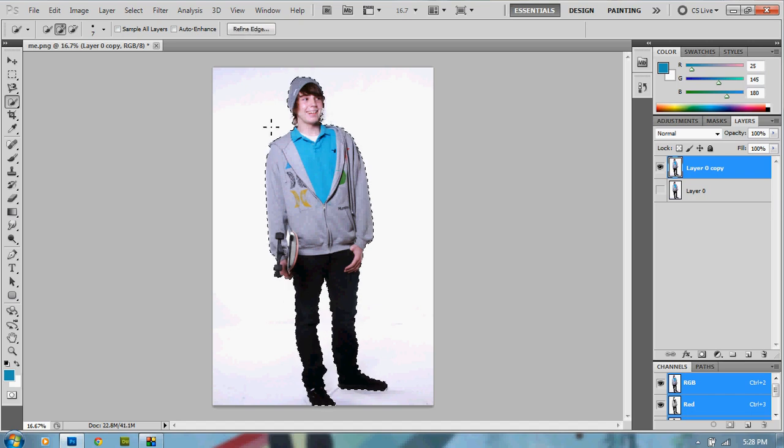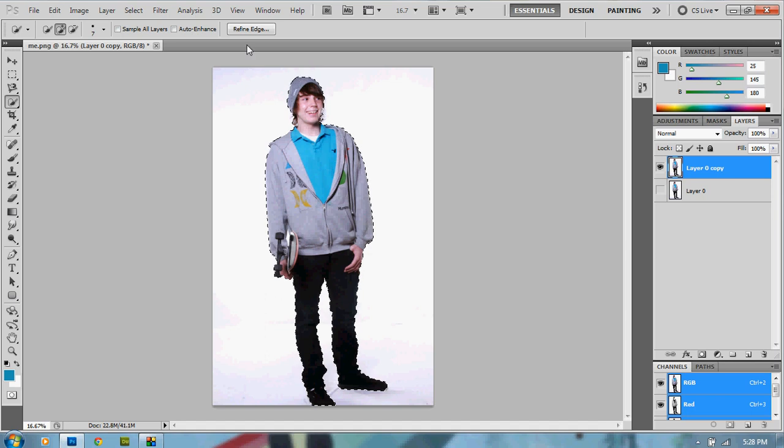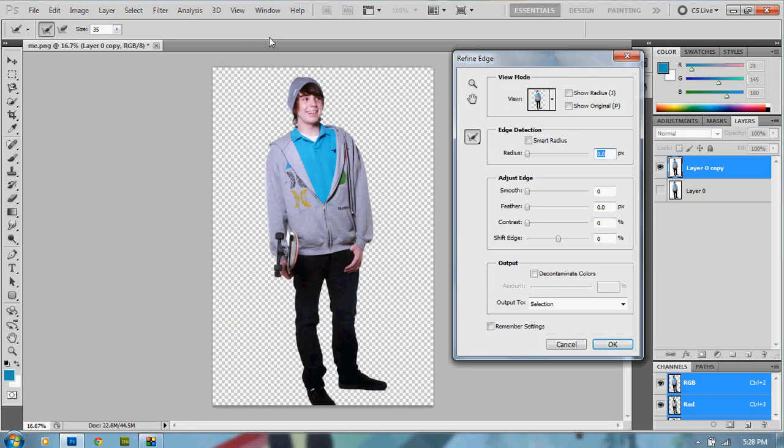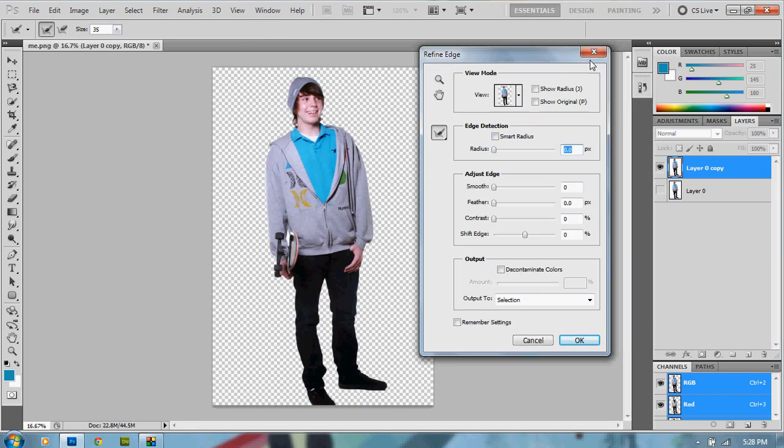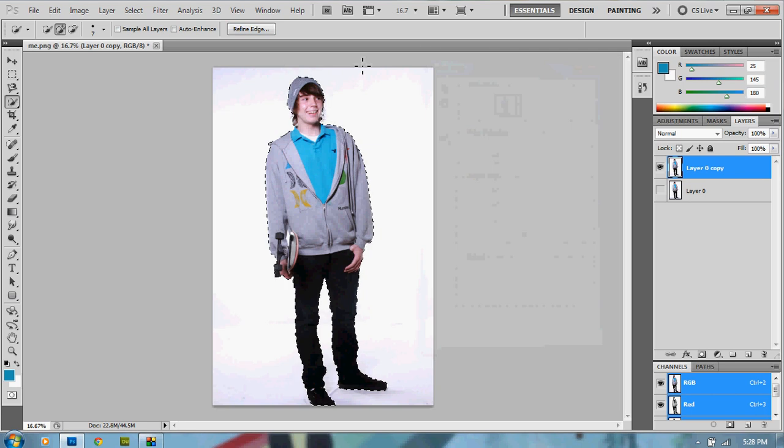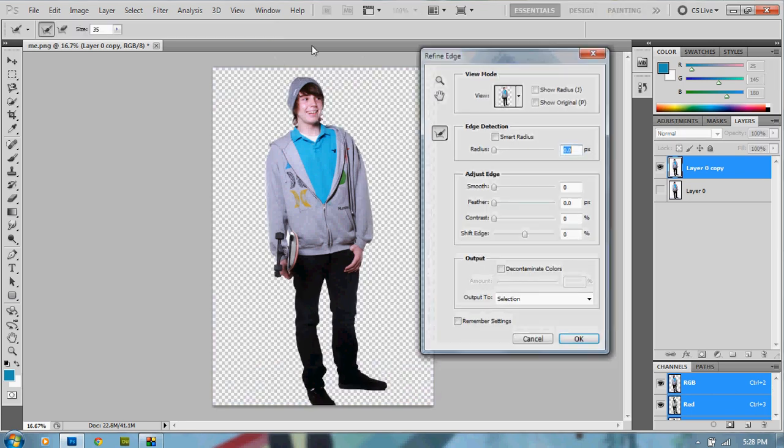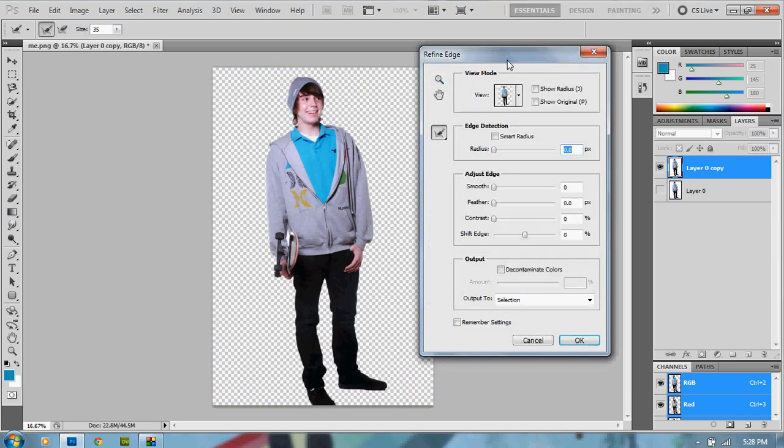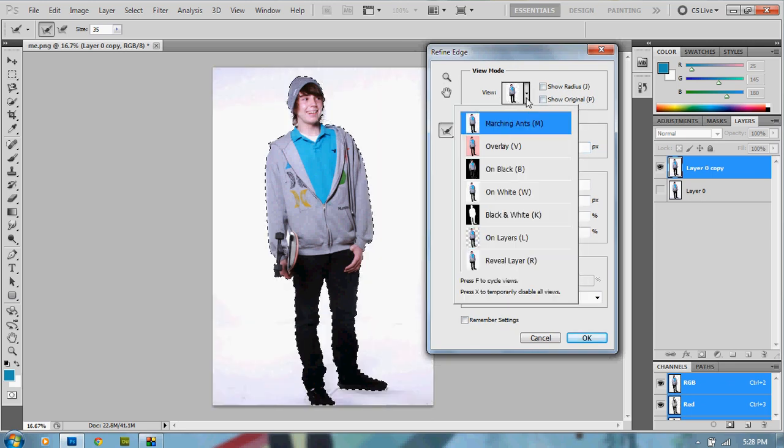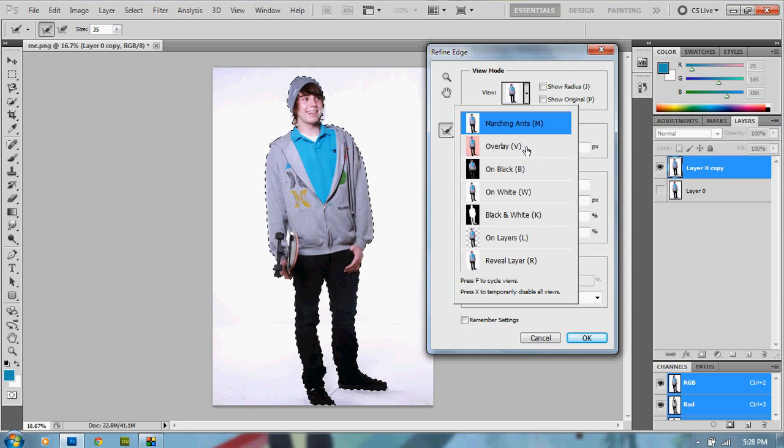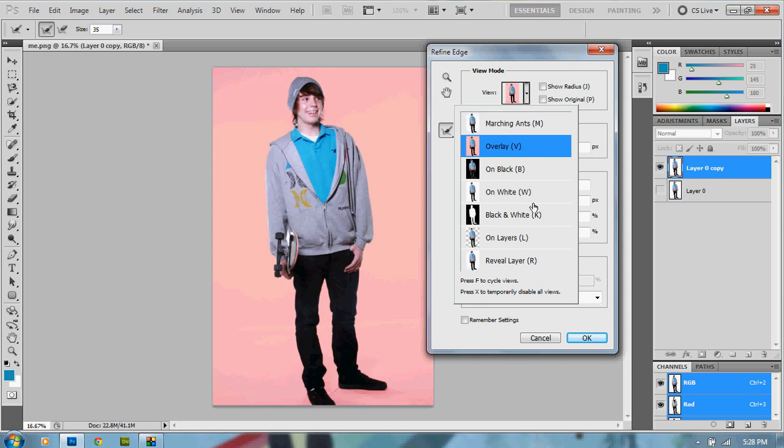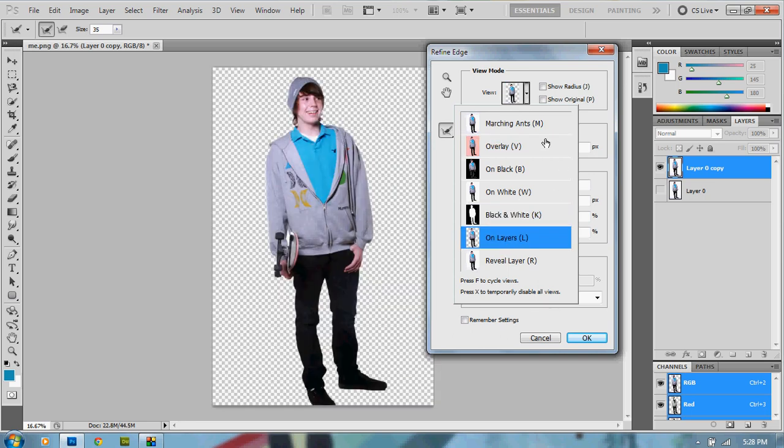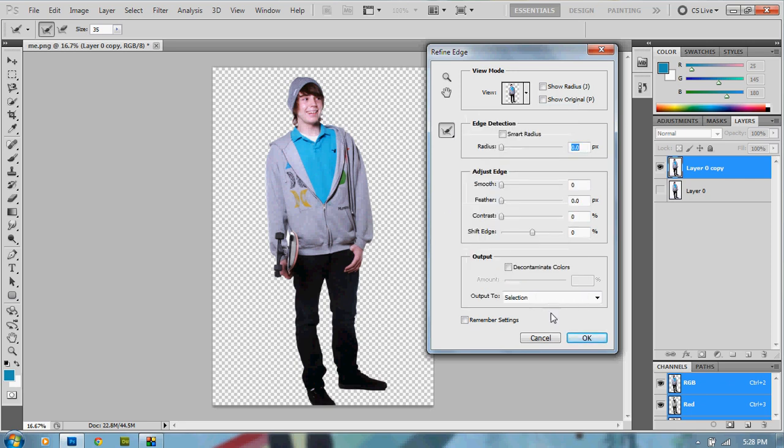So now it's made this nice little selection of ourselves. We're going to go to refine edge right up here at the top and this is going to come up with a box. Now what we're going to do, we can go to our view mode right here and this will show us different kinds of stuff. This is going to show us our selection, overlay, on black, on layers and I like it best on layers. And we just click outside of this little box.